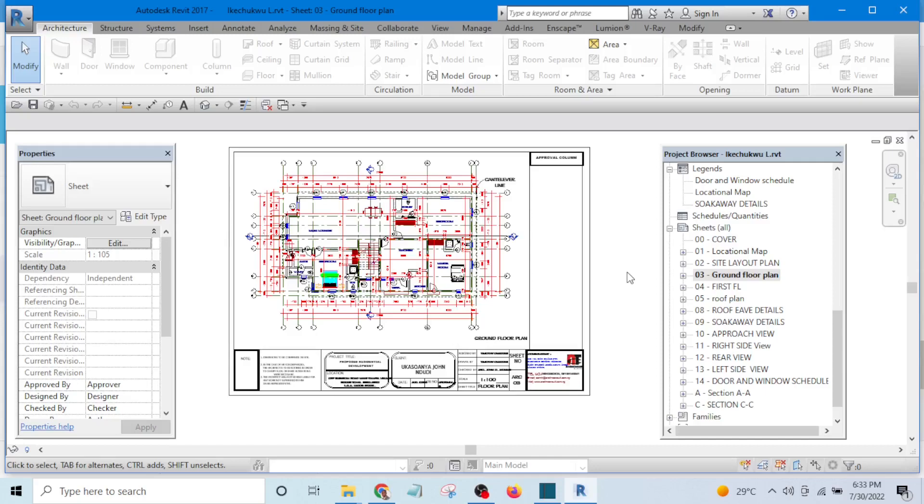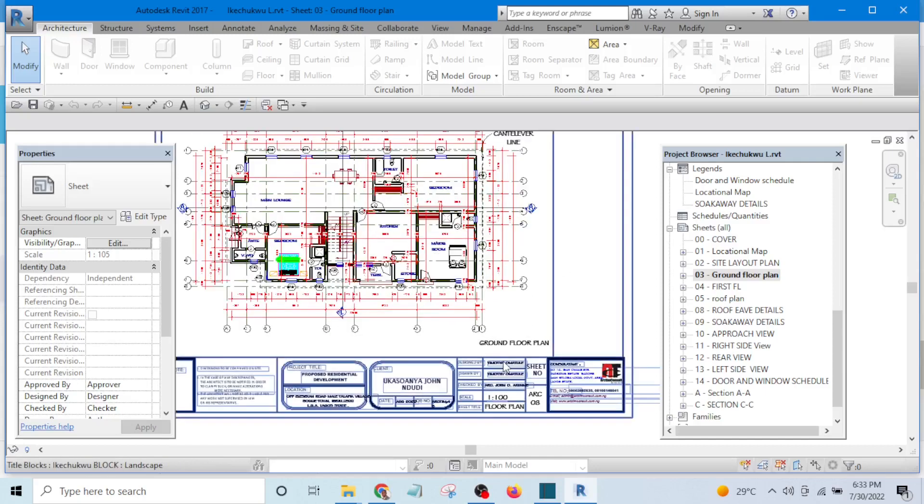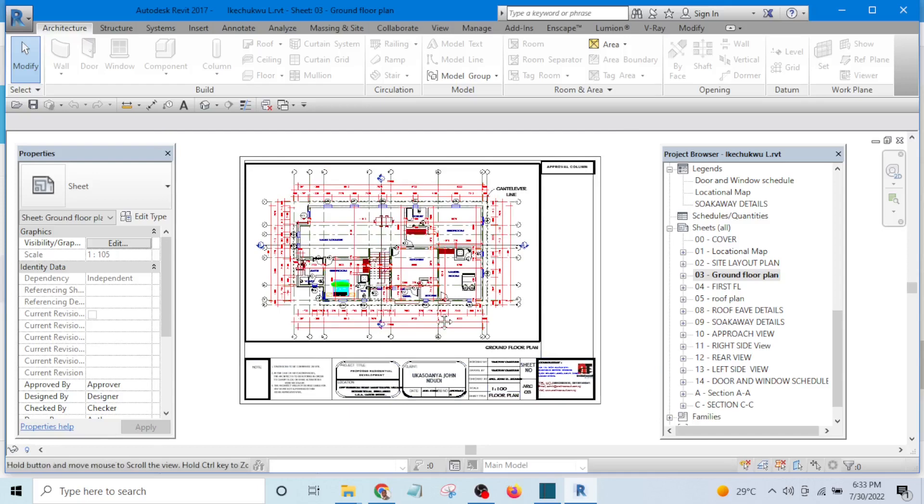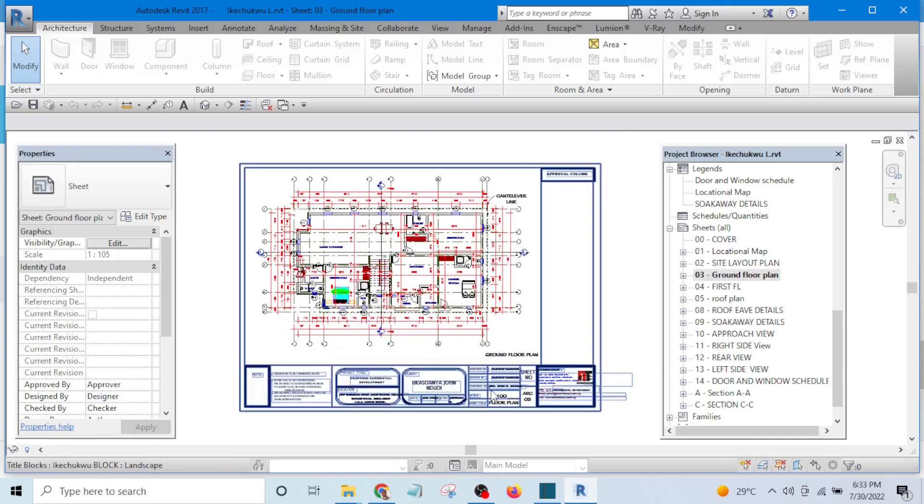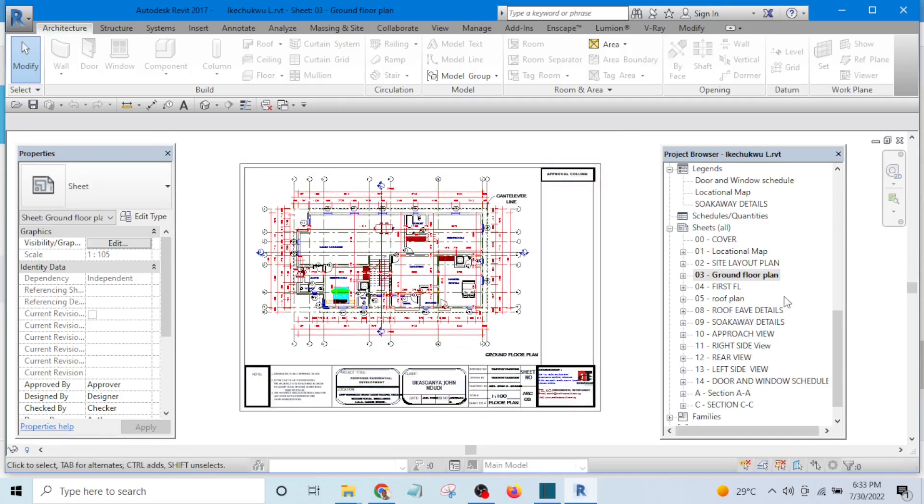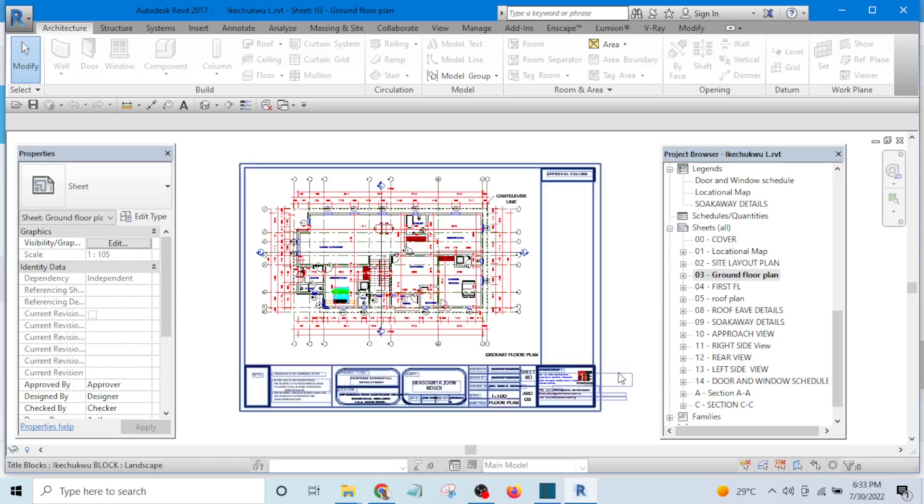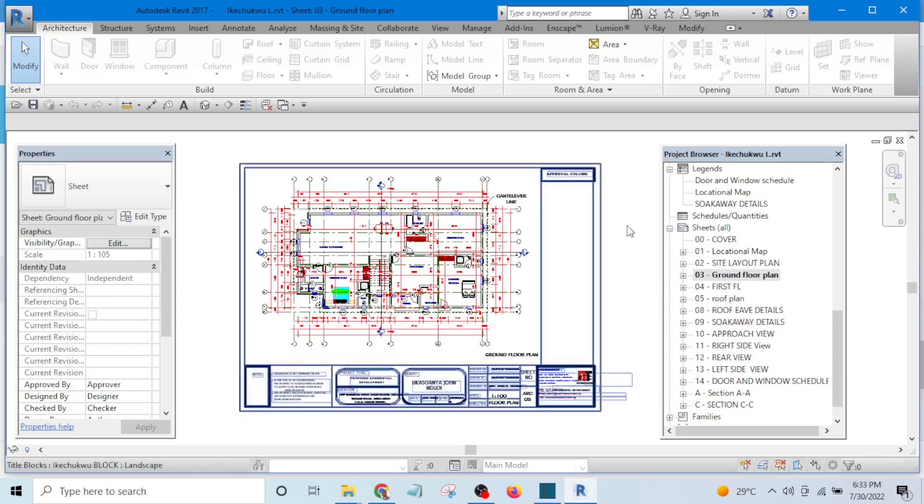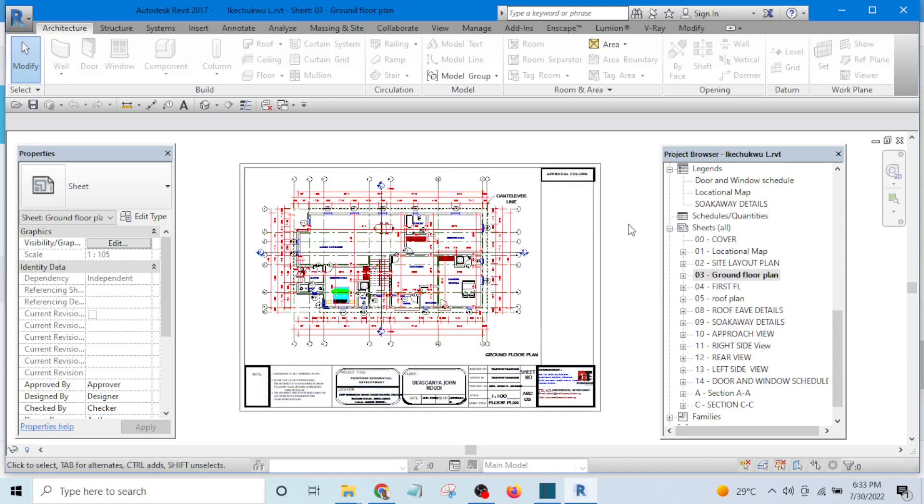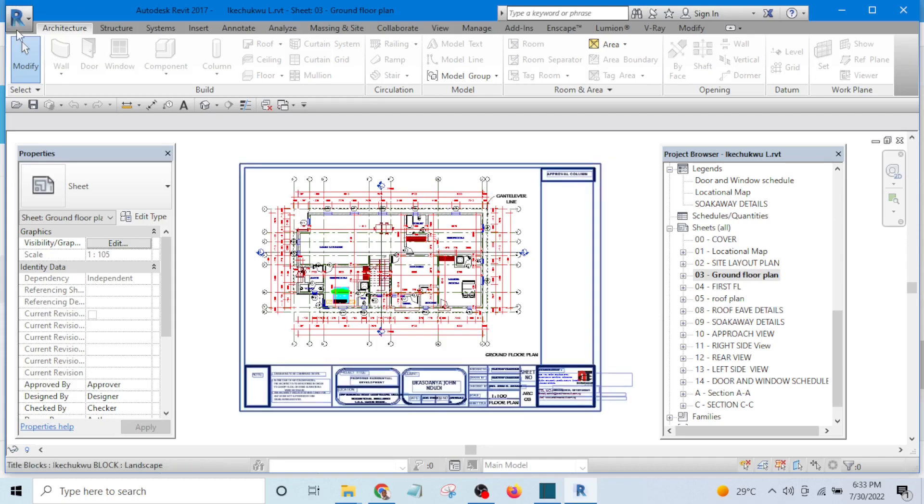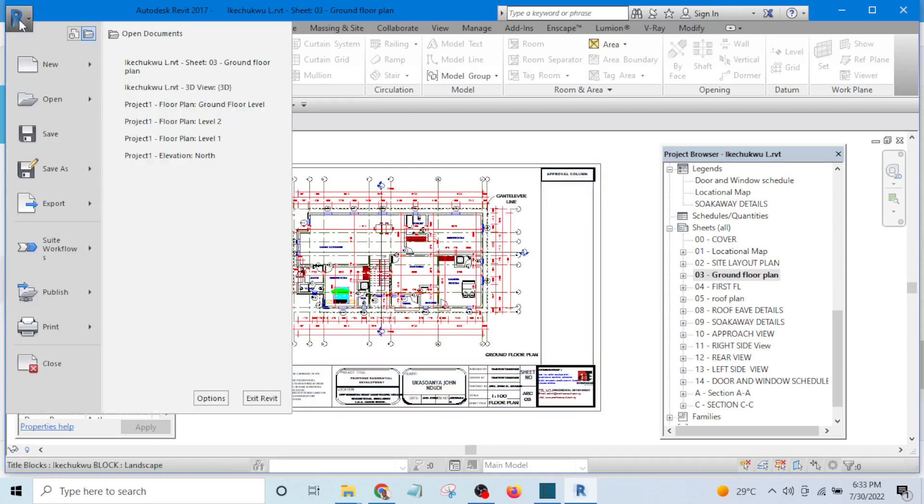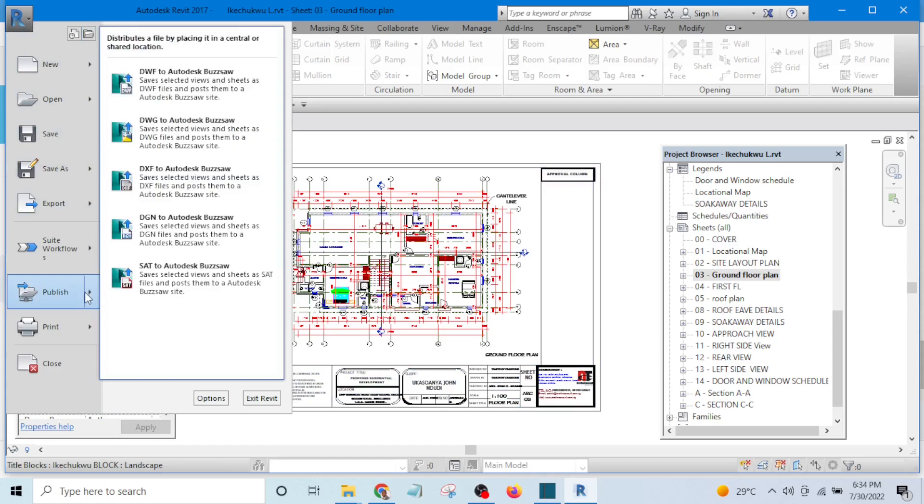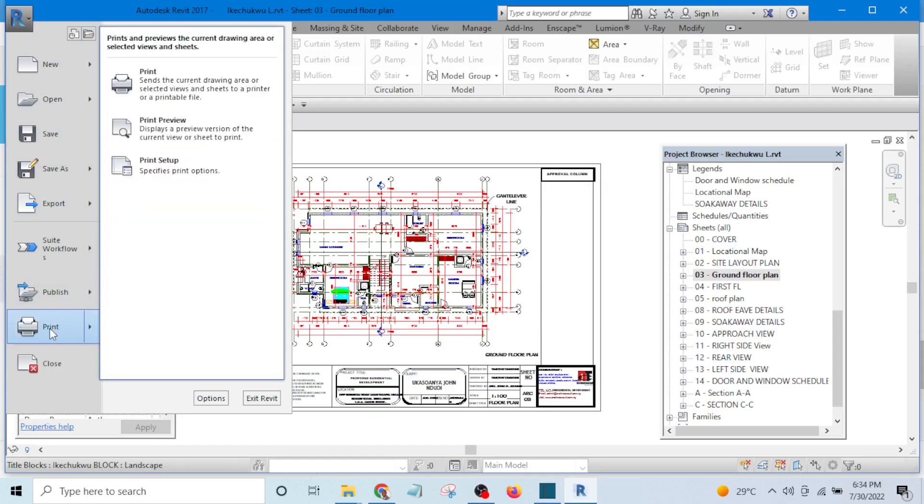Hello, I want to show you how to set your PDF printer. I am on the sheet now and I am going to either use Ctrl+P or go to application menu and select print.